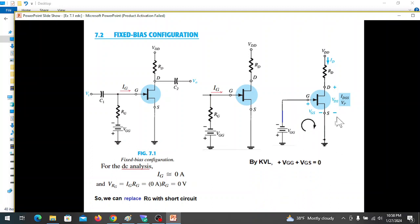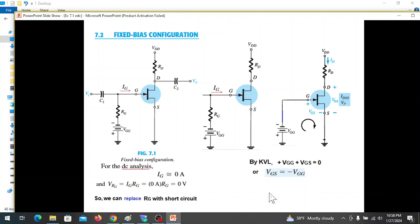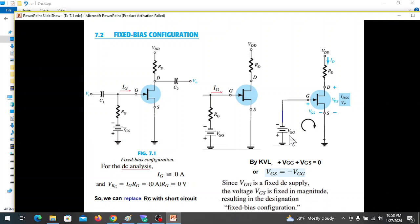Now we have to write the KVL equation for the fixed bias configuration. The equation gives us: VGG plus VGS equals zero, so VGS equals minus VGG. VGG is a battery — a fixed voltage — which is the key characteristic of a fixed bias configuration.